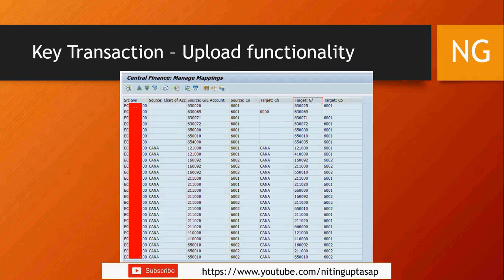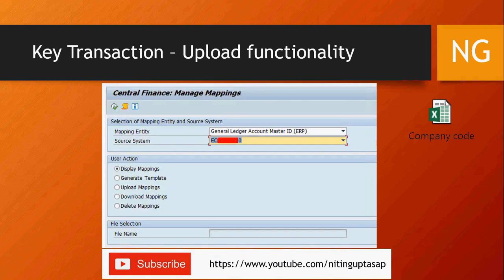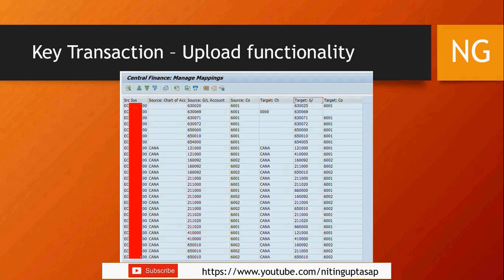Here's how it looks — clicking the Display option for GL account shows all the mappings, including source company code, target company code, source chart of accounts, target chart of accounts, source GL account, and target GL account. You also have a download option from this view.